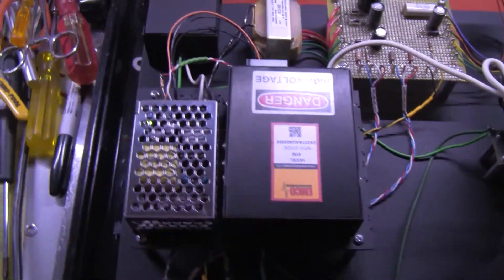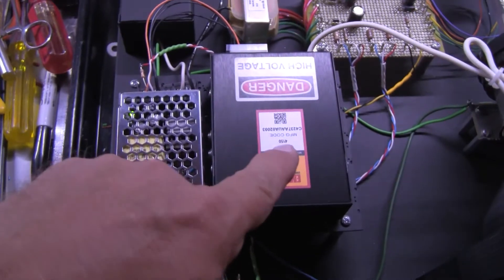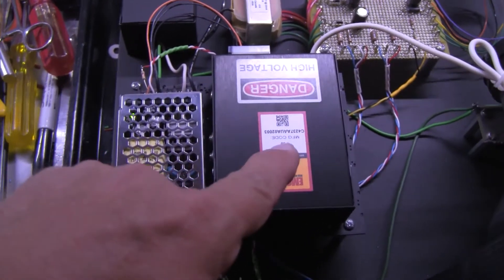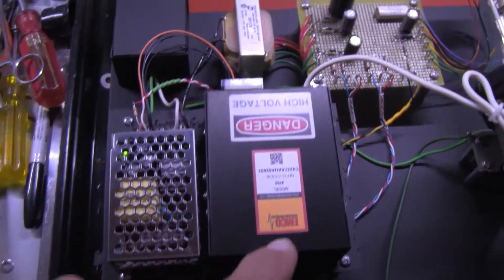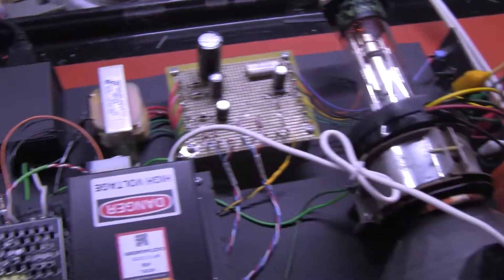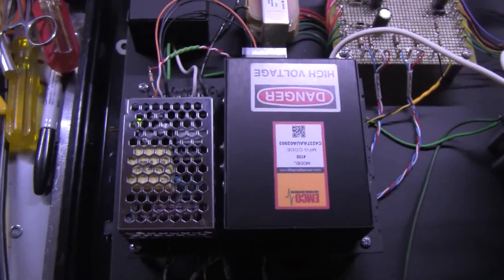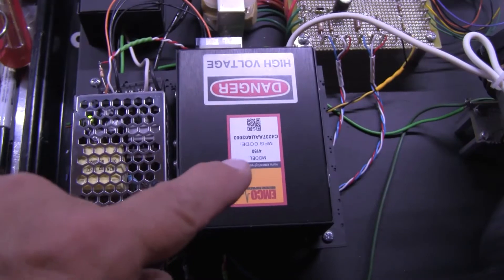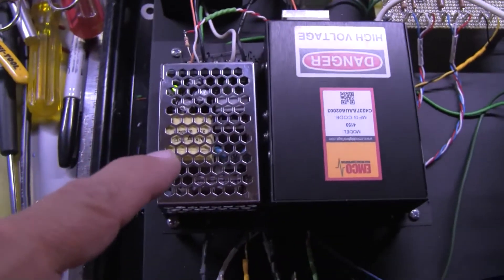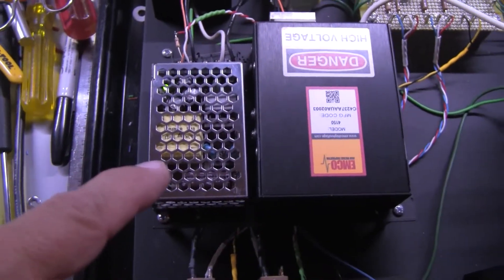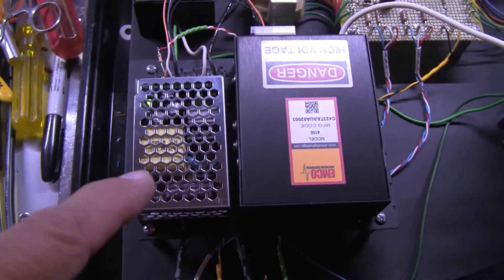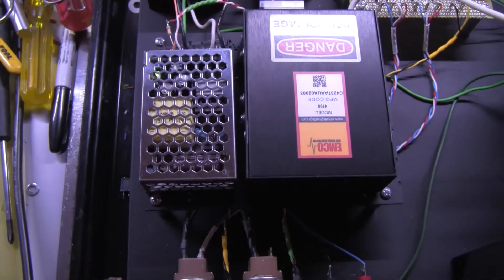Over here is the Emco high voltage power supply that provides 10 to 15,000 volts for the picture tube. The Emco power supply in turn is powered by a TDK switching 24 volt DC power supply.